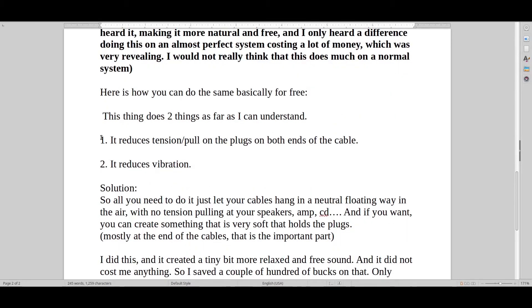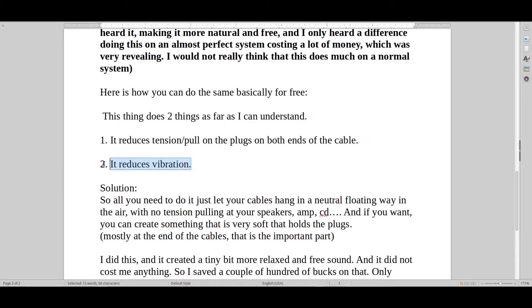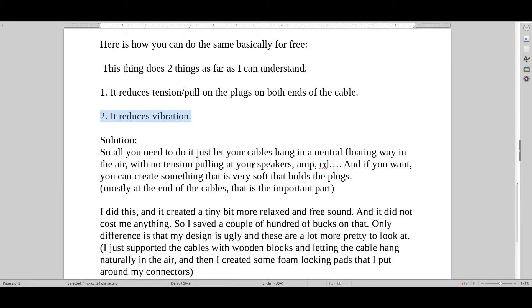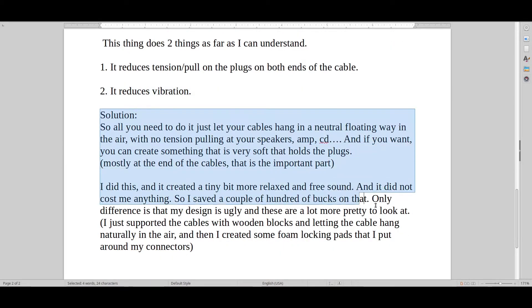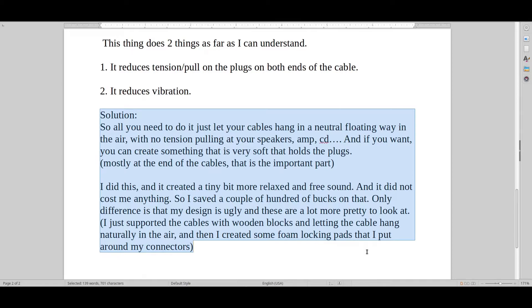So all you have to do is reduce tension and pull on the plugs and reduce vibration. That's the solution for you guys. You just want to let the cables hang or slightly lean towards the amplifier or the speaker. You don't want anything pulling on it.